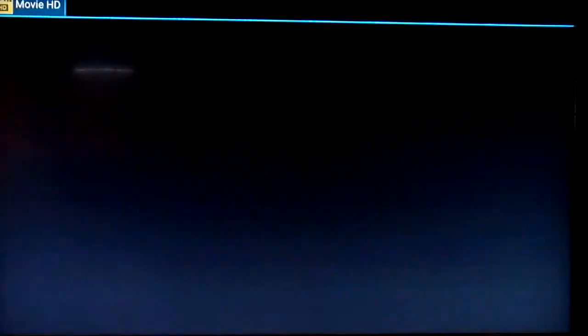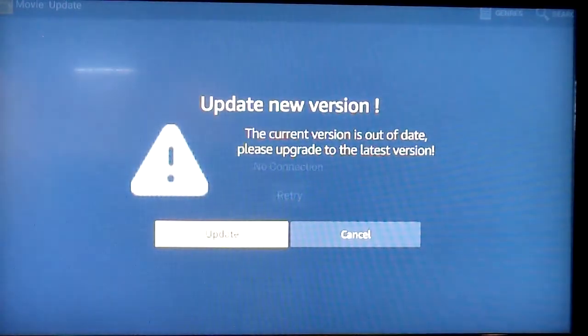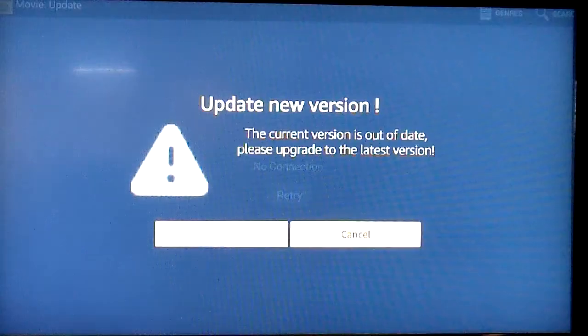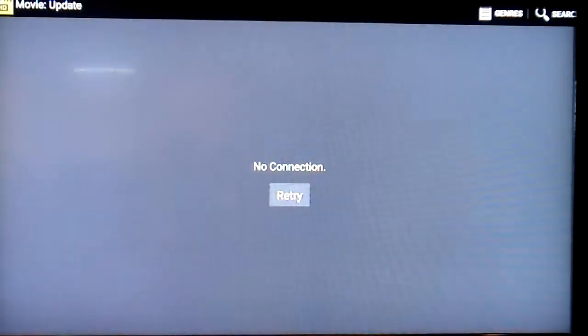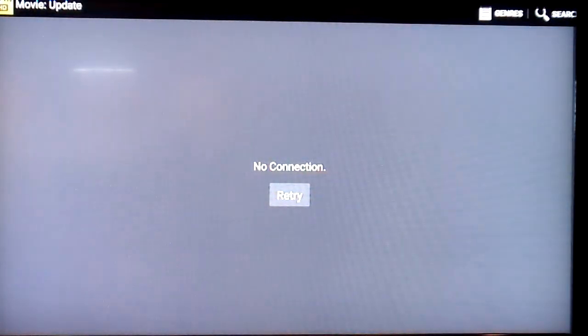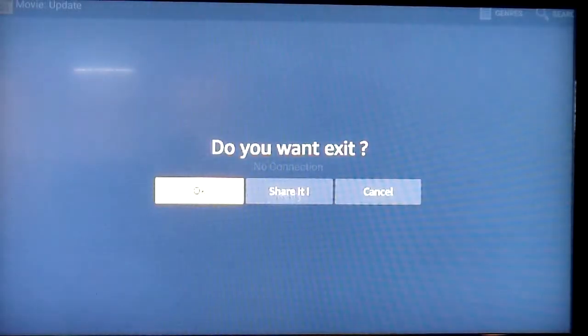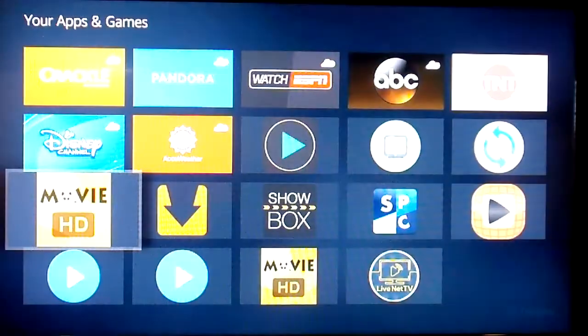This one probably should ask me to update. Just say cancel and do you want to exit? Yes.